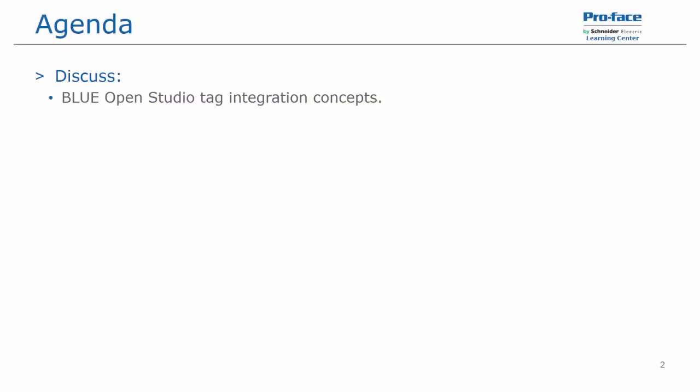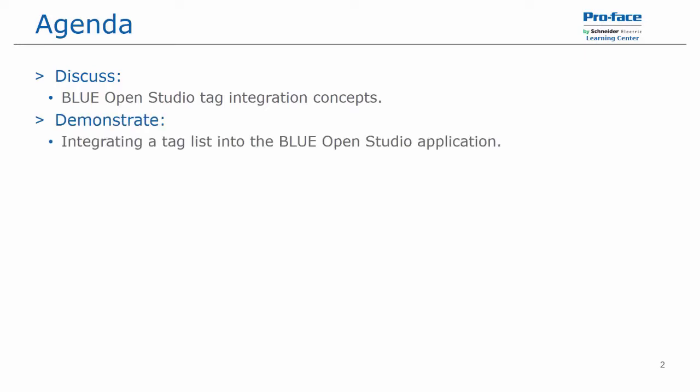In this video, we'll be discussing the Blue Open Studio tag integration concepts and we'll be demonstrating integrating a tag list into the Blue Open Studio application and assigning an integrated tag in the application.